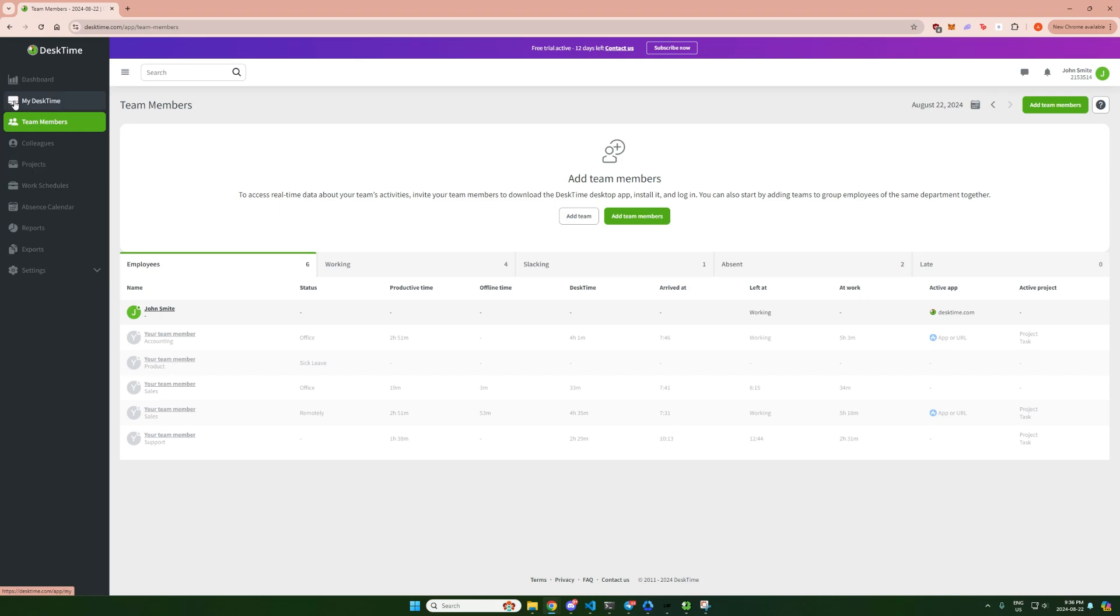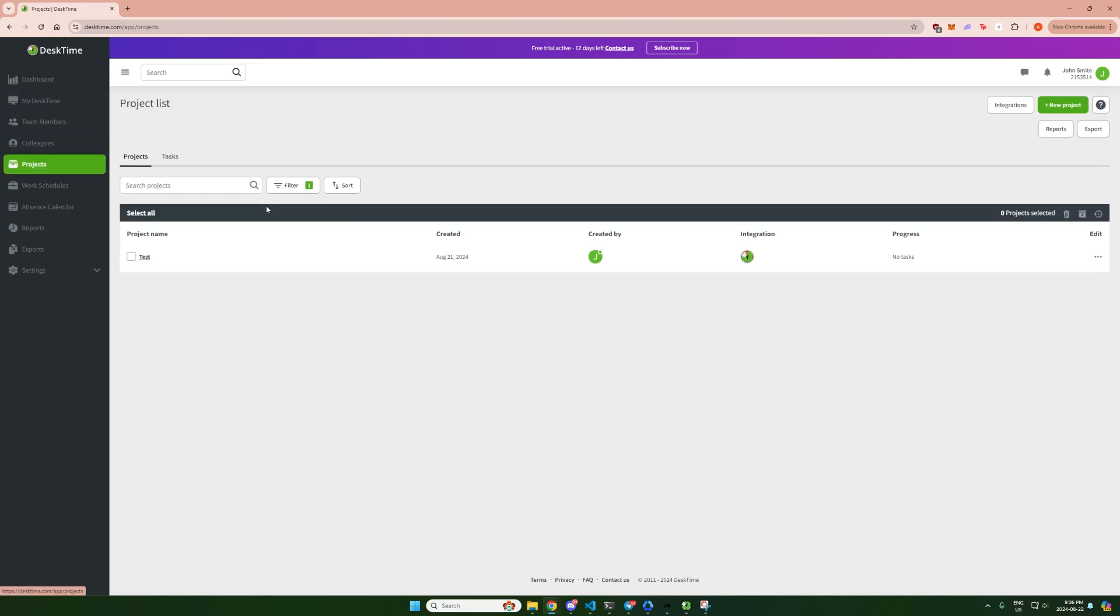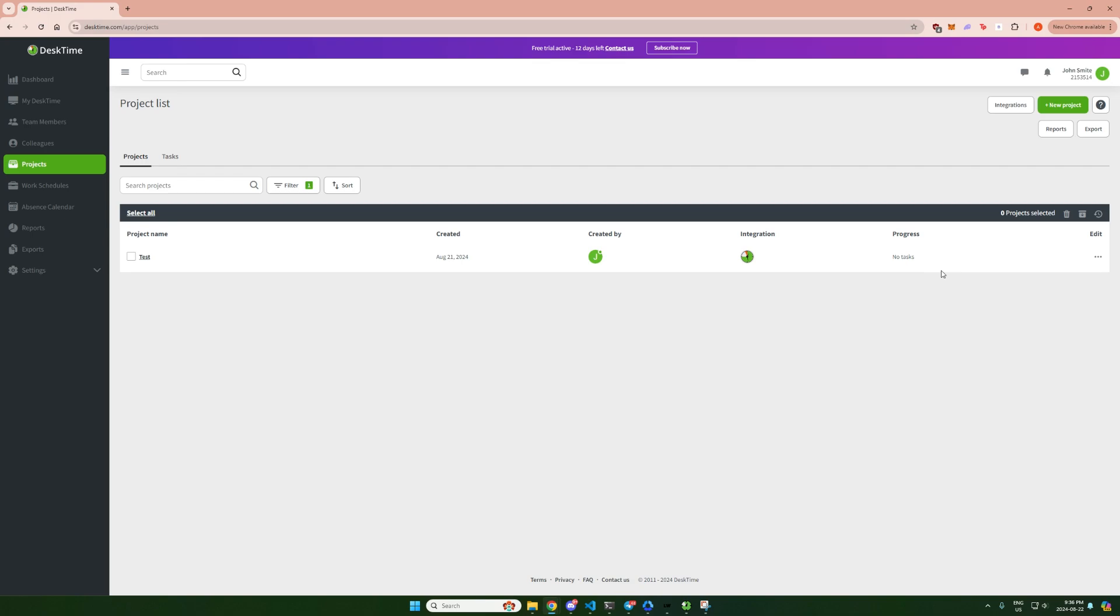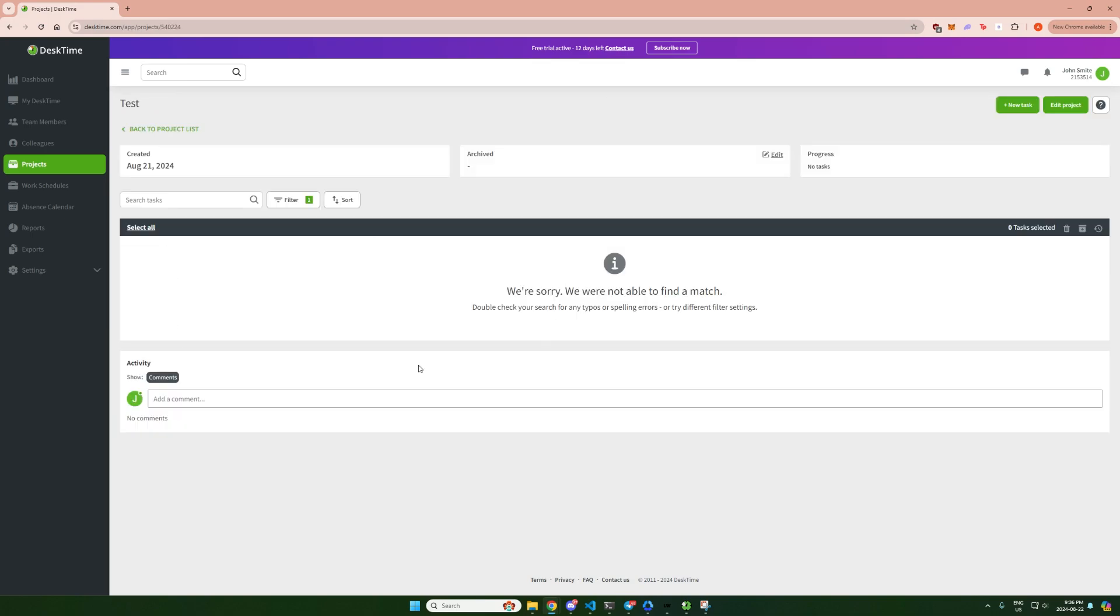When you start DeskTime, you've got to choose a project. These projects are created by your employer. I've created this one called Test and now we'll be going on to your actual DeskTime statistics.